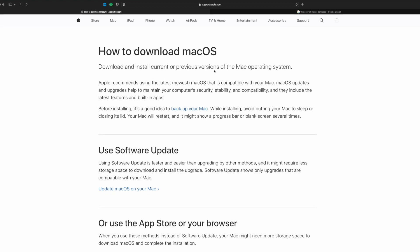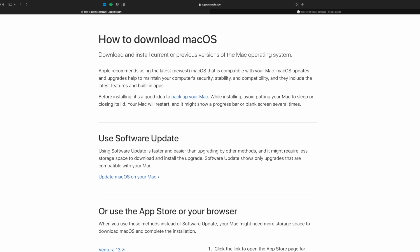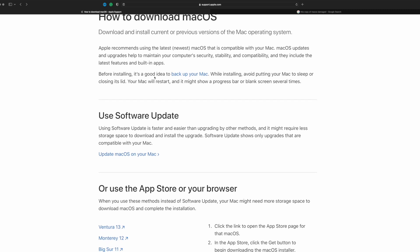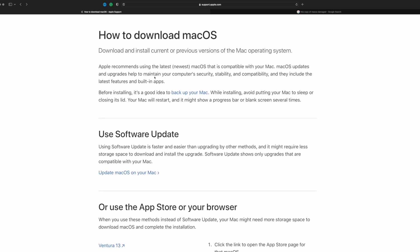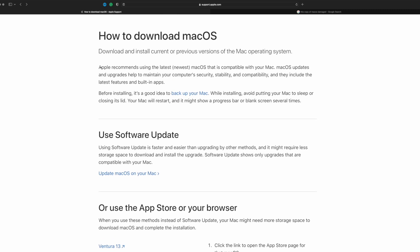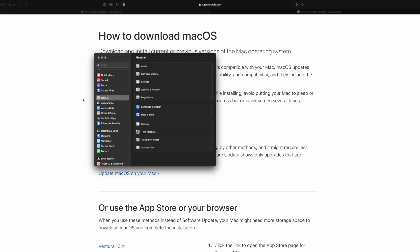There are a few ways you can do this. You can manually install the update if you want to, or if you have the ability to go onto your computer, click on the top left logo, then click System Settings. From here, click General and then Software Update.